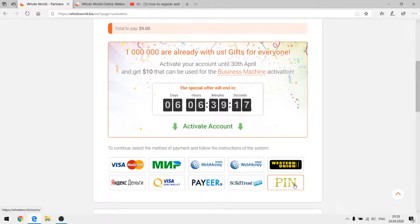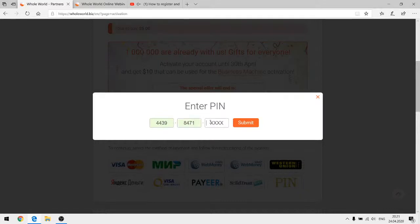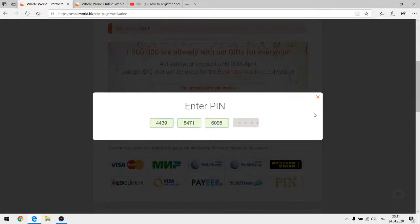I'm going to use a pin code. A pin code is a universal payment method for all countries of the world. Using pin codes, it is possible to activate an account of any participant and instantly make a financial aid payment after account activation. You can get your pin code by purchasing the business machine service. If you're a new participant, you can purchase it from other participants of the project. I'll enter my pin code now — each pin code can only be used once.